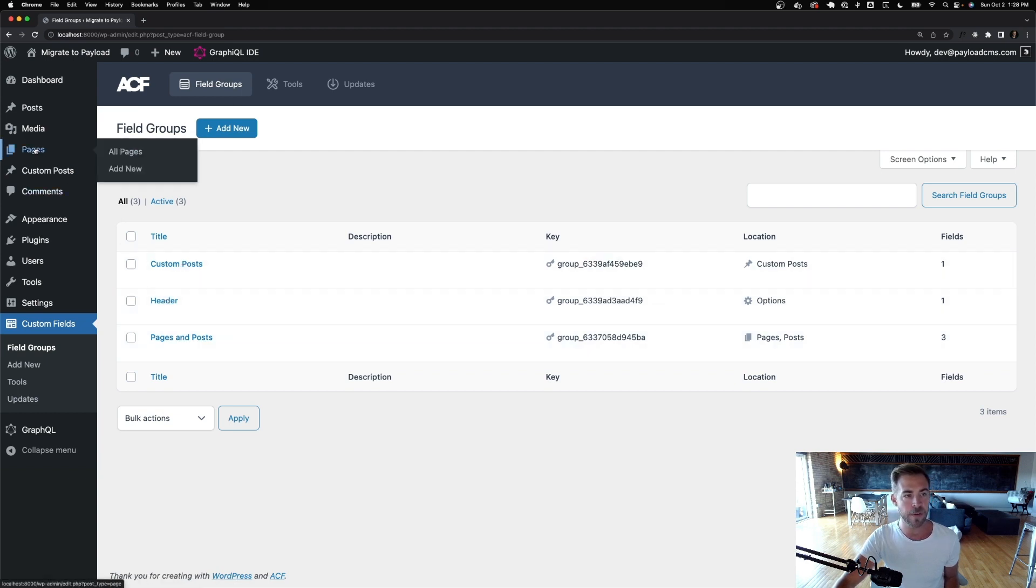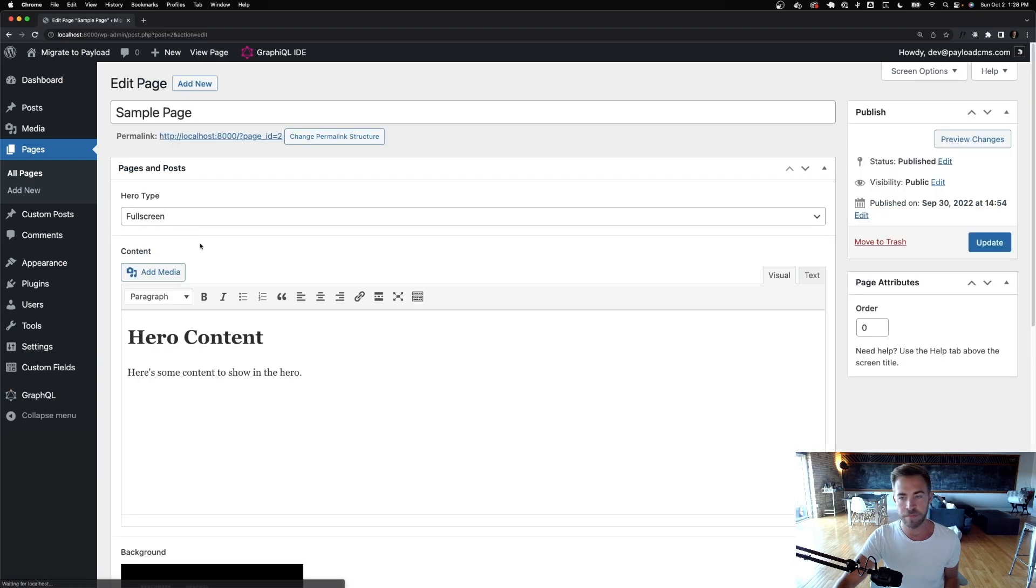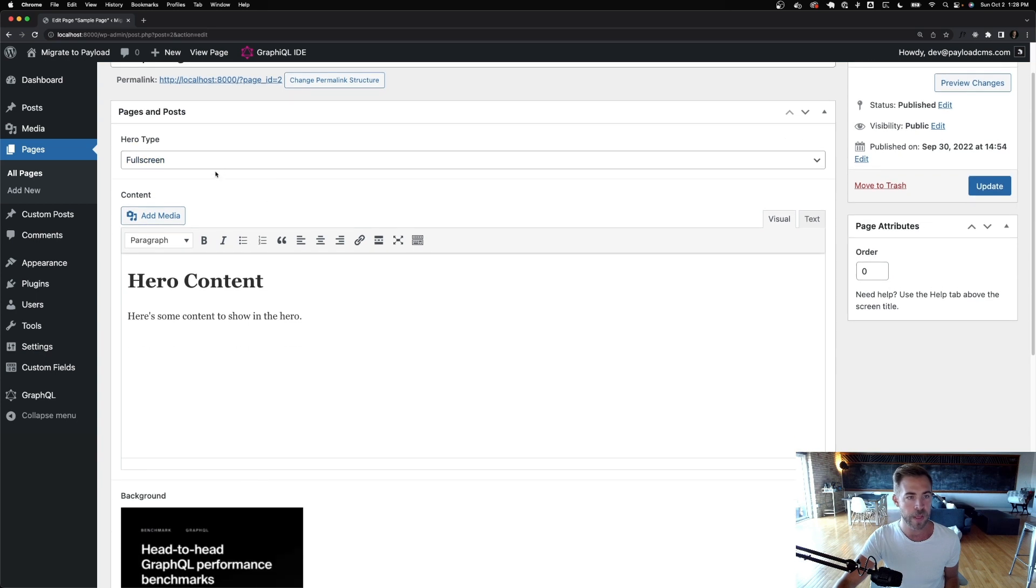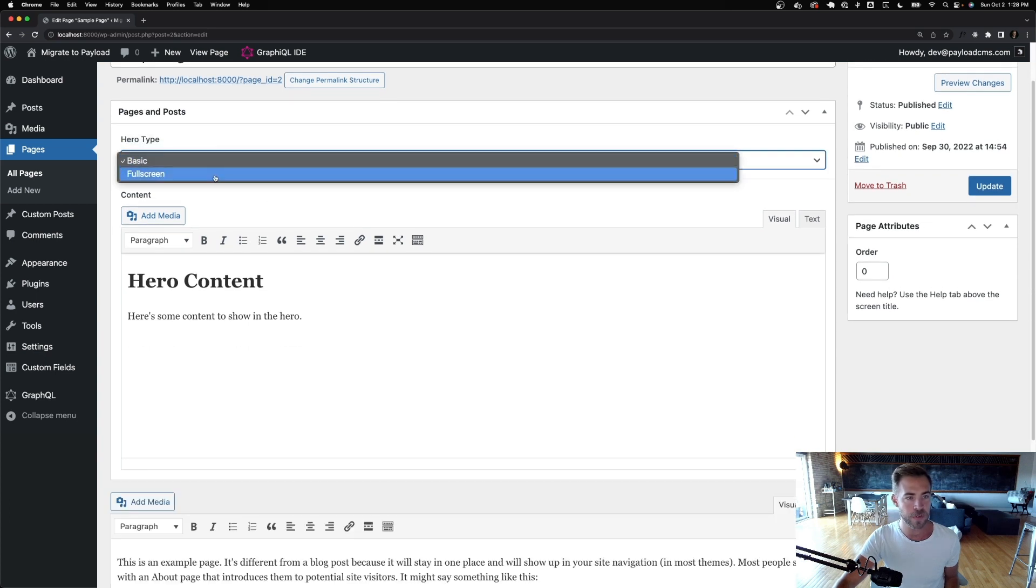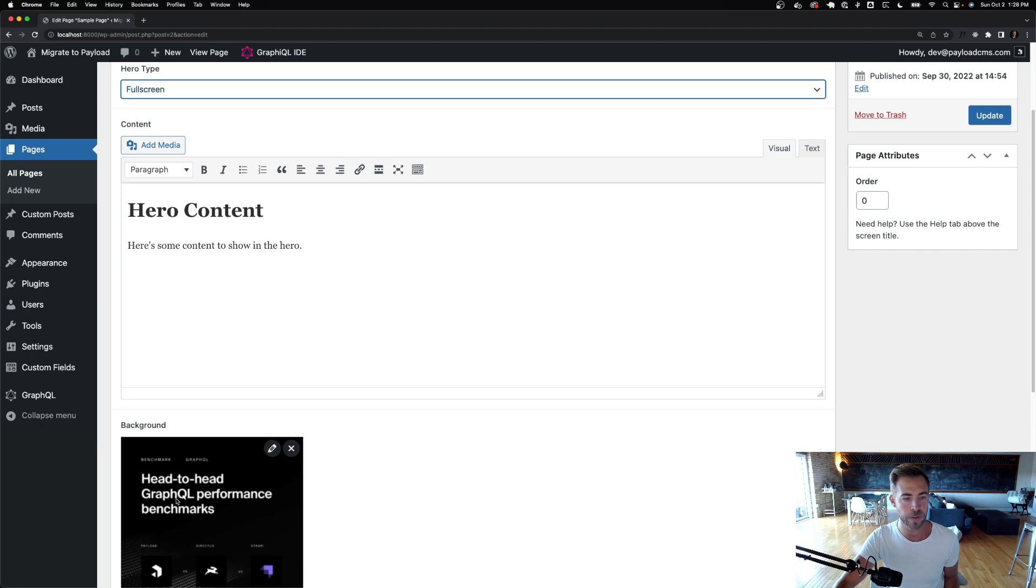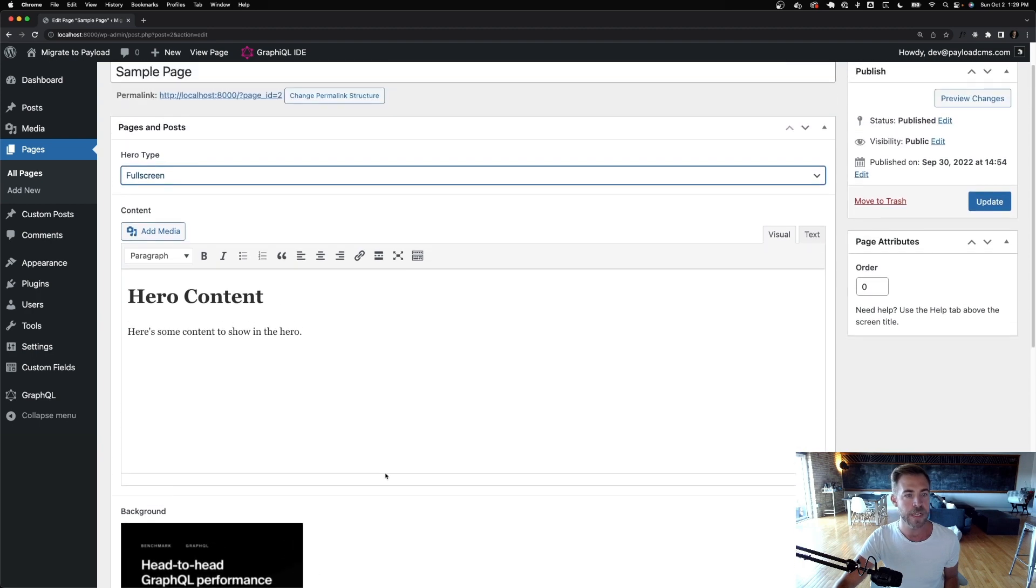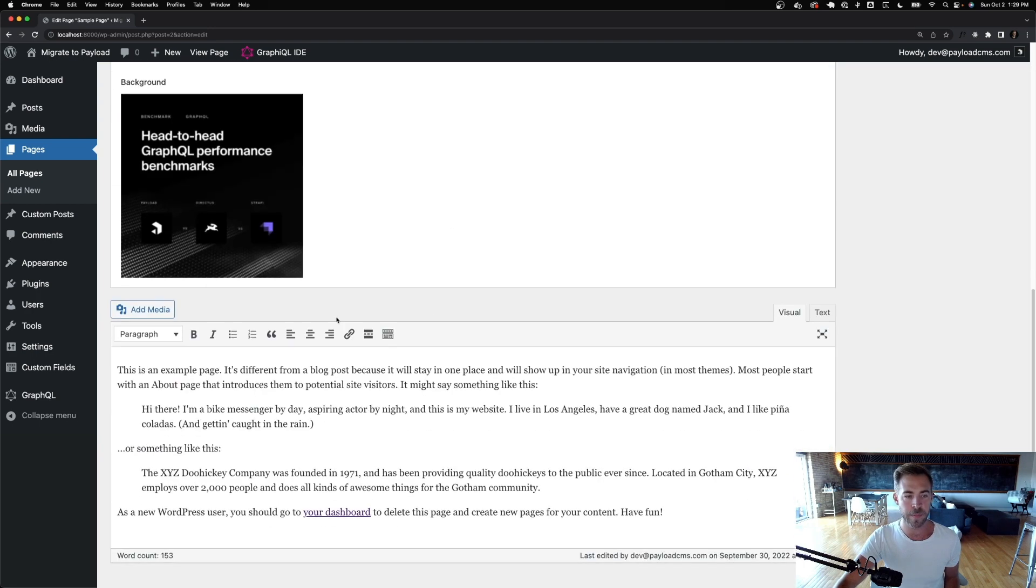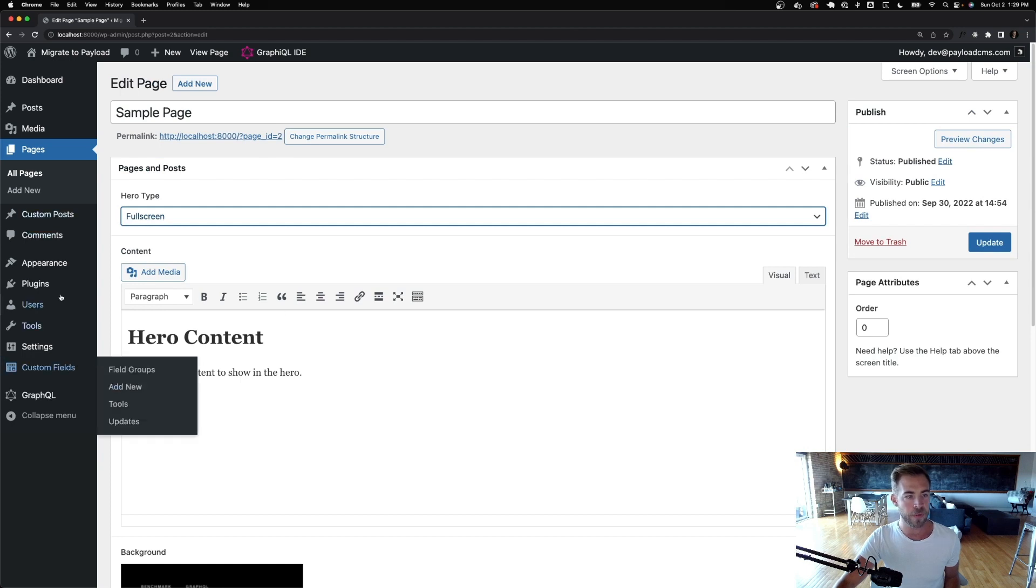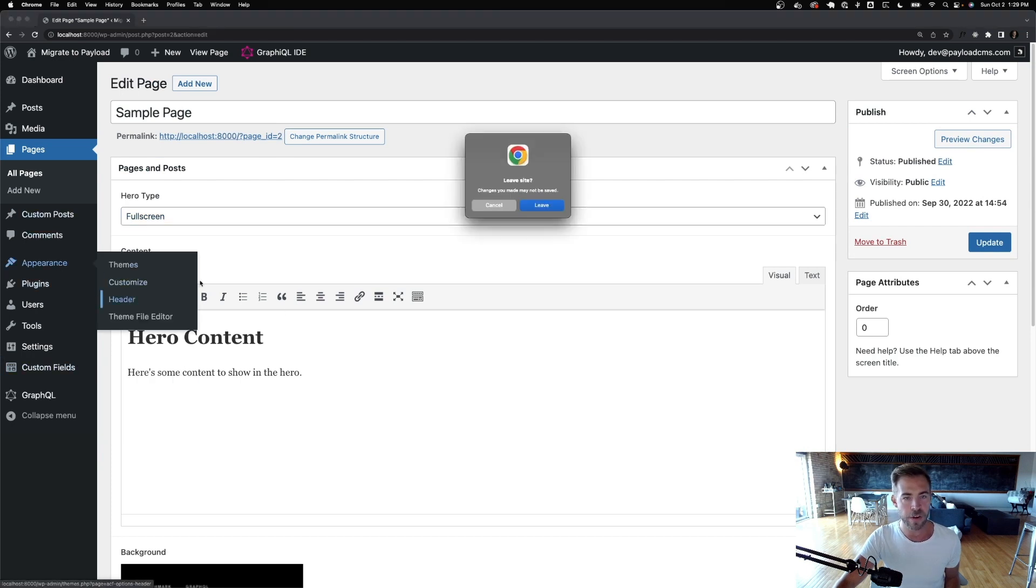And if I go to pages, it's pretty simple just for the sake of this video. All I have is like a hero type. So I can choose from full screen or basic. And if I choose full screen, then it will give me this background field so I can upload an image or whatever. But it's just really simple. And then you've got your content.